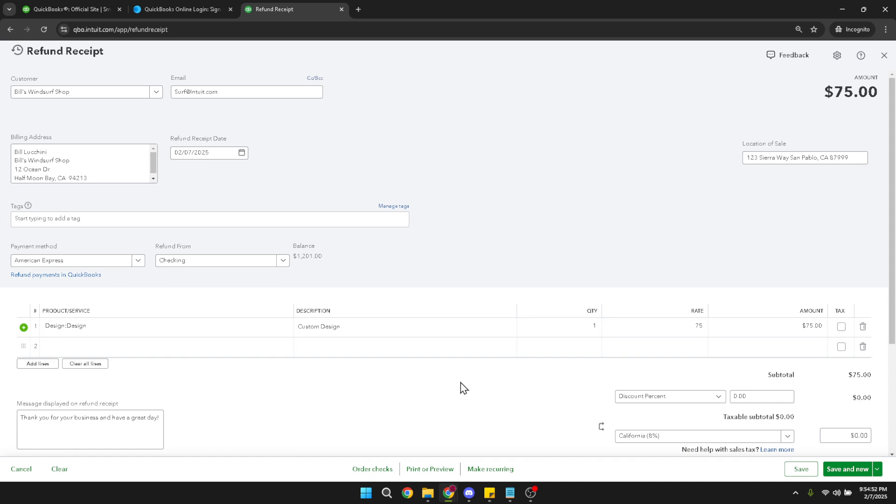Finally, once you've filled out all the necessary information, the last thing to do is click save and close. This action finalizes the refund in your QuickBooks system, adjusting both your financial reports and your customer's account records to reflect the change.